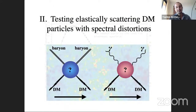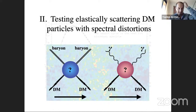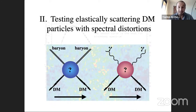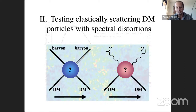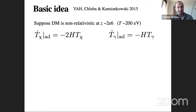You can in principle look for annihilating dark matter through spectral distortions, but for s-wave annihilation, spectral distortions are much less constraining than CMB anisotropies. Instead, I'll focus on something less immediately intuitive: if dark matter can elastically scatter with baryons or photons, this can lead to spectral distortions in the CMB.